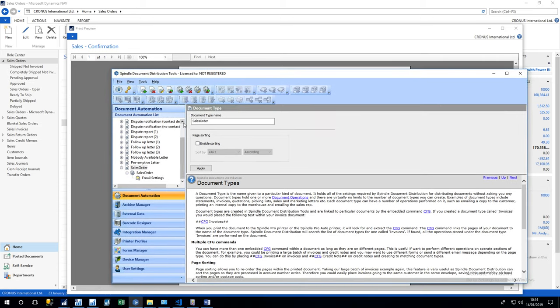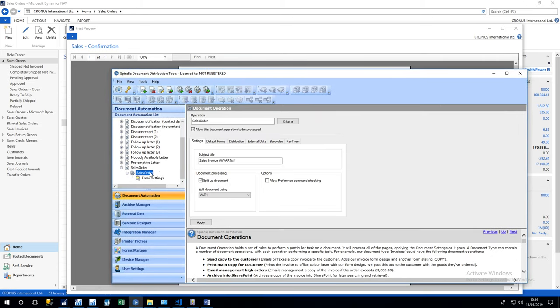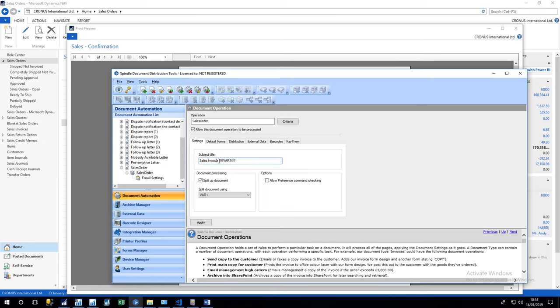Okay, so if we drill down onto the sales order itself, the first element to look at is the subject title, which will be the title of the email which is sent through. So this isn't a sales invoice, so I'm going to change this over to a sales order.